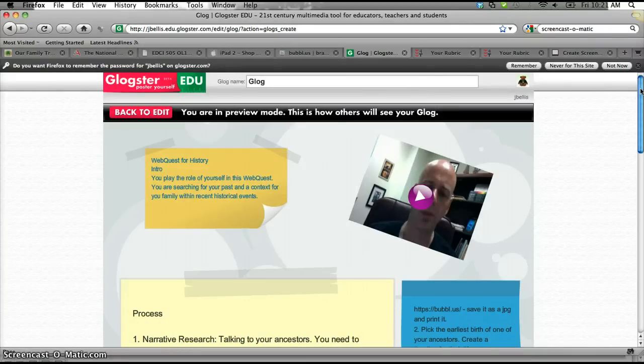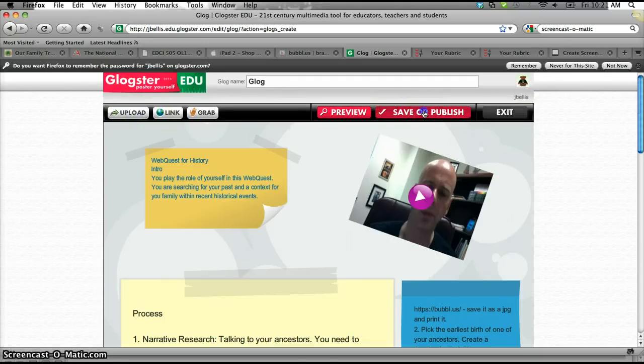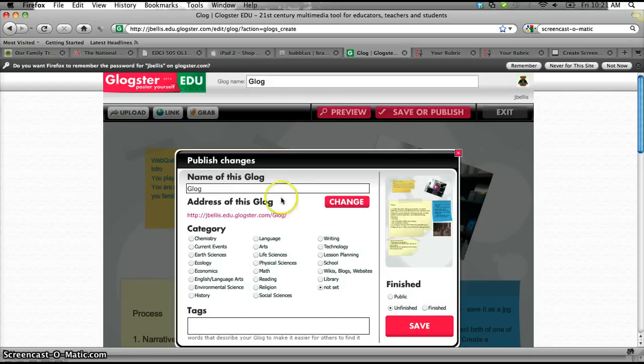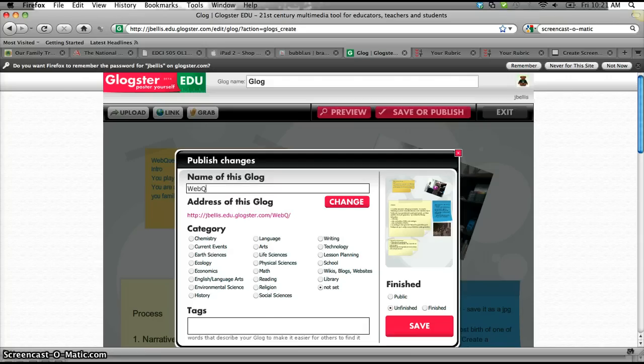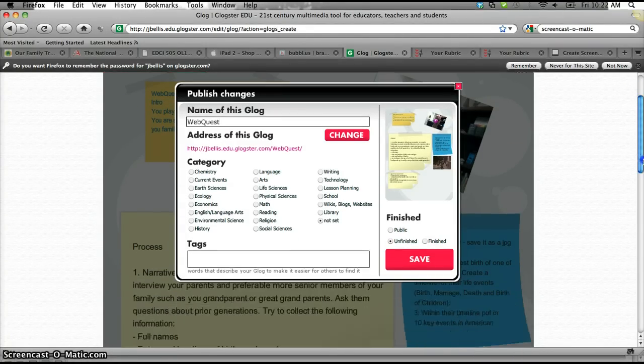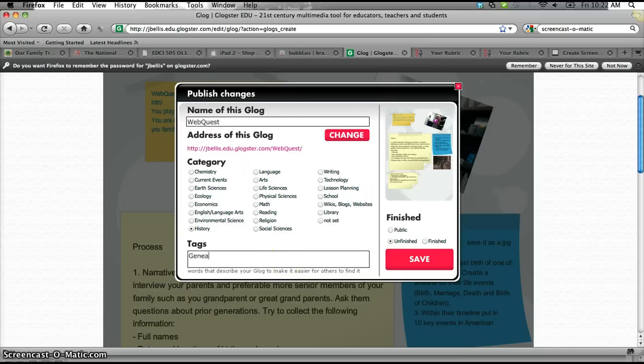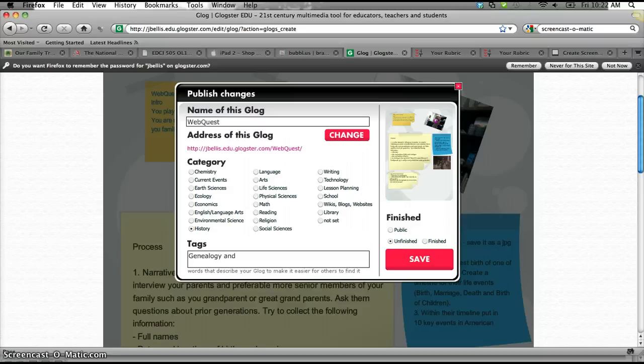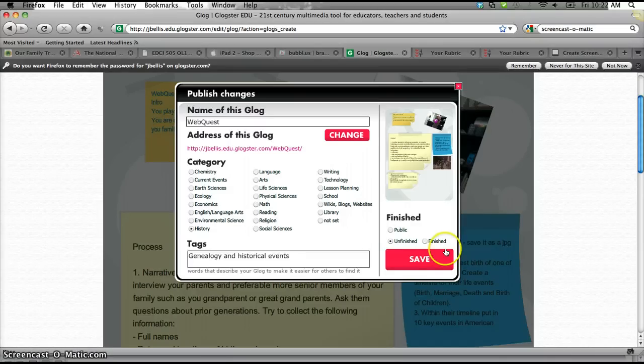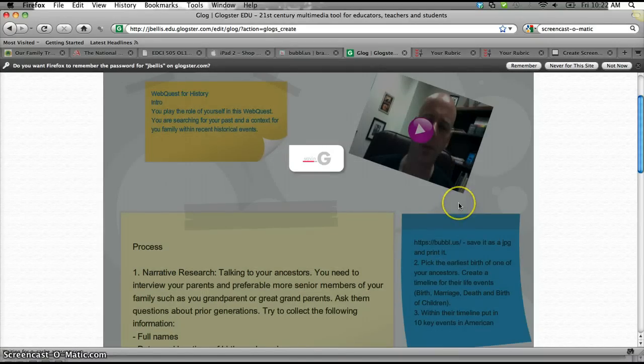Then all you have to do is you'd submit this, the URL to your Glogster, once it's been published because you'll want to publish that out. So, hit save to publish. Okay. It'll create a unique URL for it. What area is it in? It's in history. Where's history? History's there. Genealogy. History and historical events. Hit save there. Should publish out an URL for me.